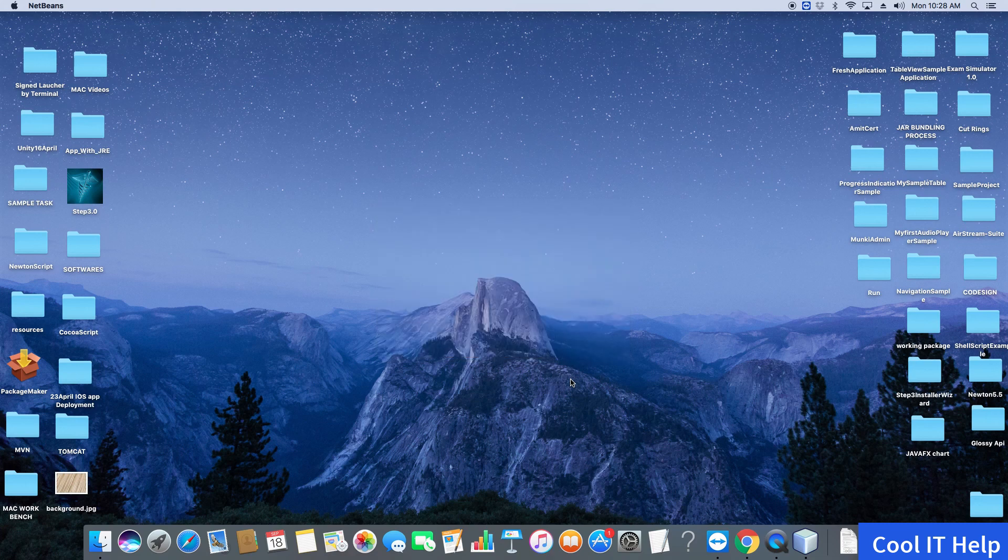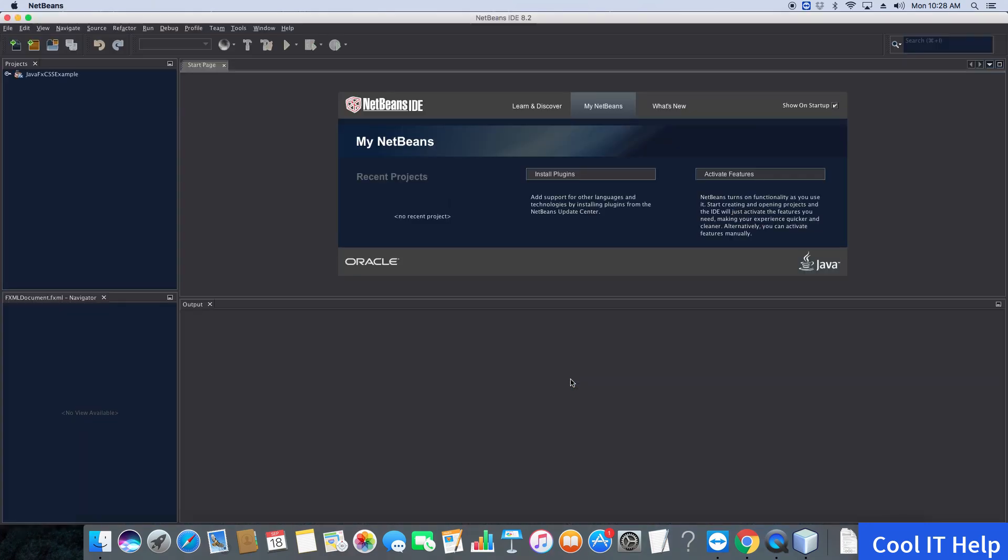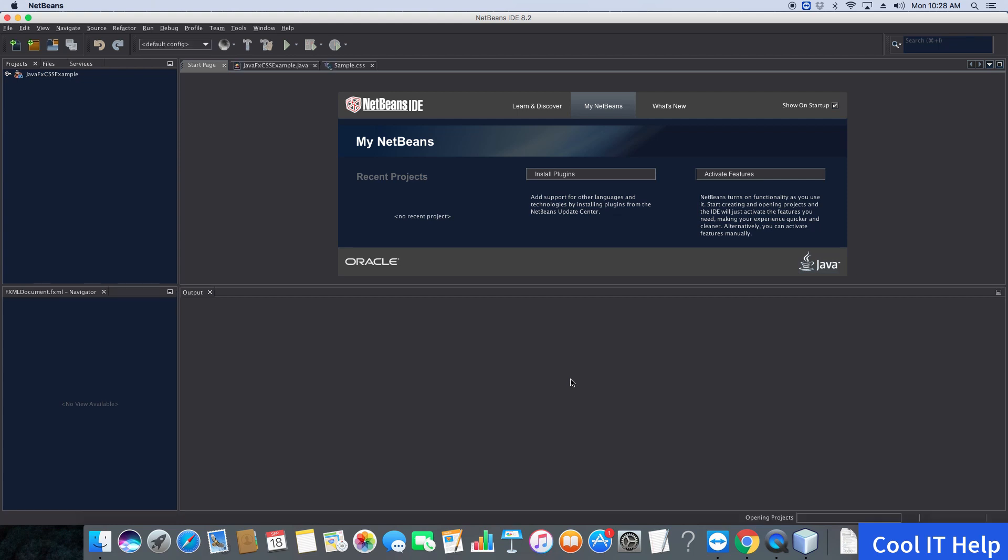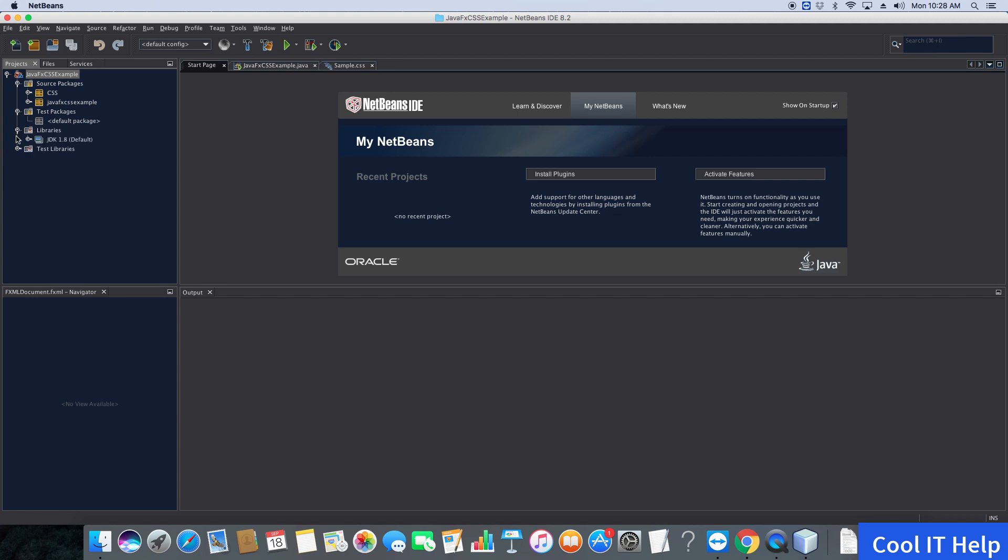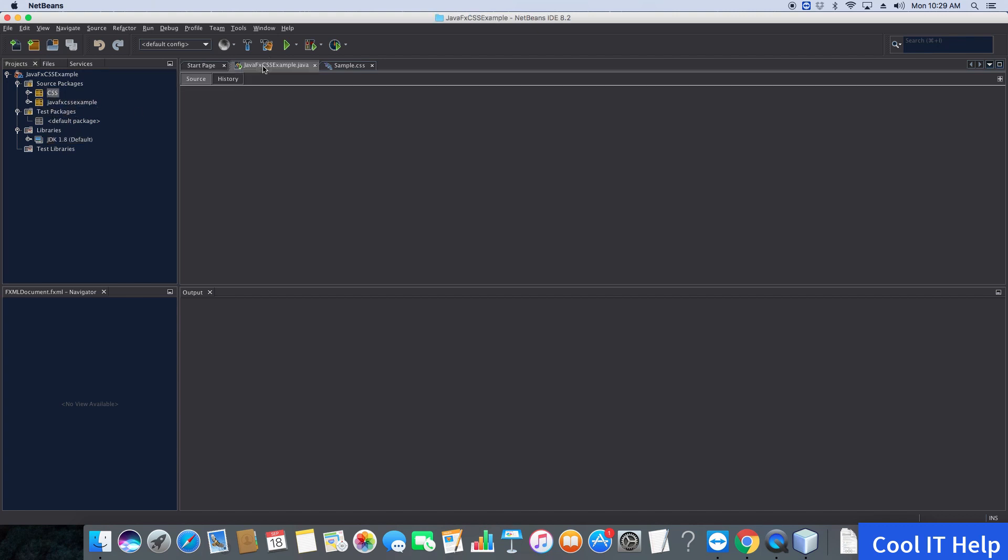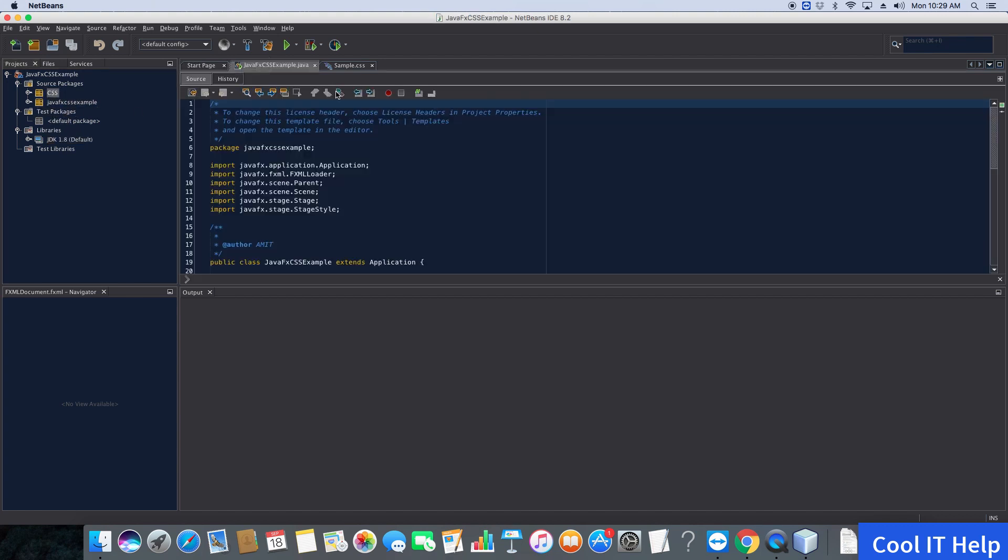Now you can see the Black Metal look and feel has been applied to NetBeans IDE. We have different icons for project folders—it looks awesome.